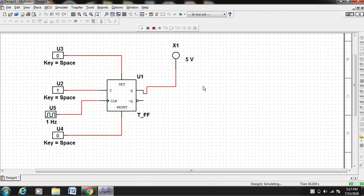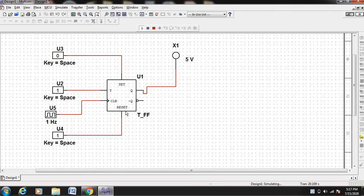Now since T input is 1, you can check that the output will change to 1 on the next rising edge. Now suppose if you keep the reset pin to 1, you can see that even though the input is 1, the output will not change because the output is permanently in reset condition — the reset is activated. Now keep the reset button also 0. Once you make it 0, the output will change from 0 to 1 on the next rising edge of the clock.